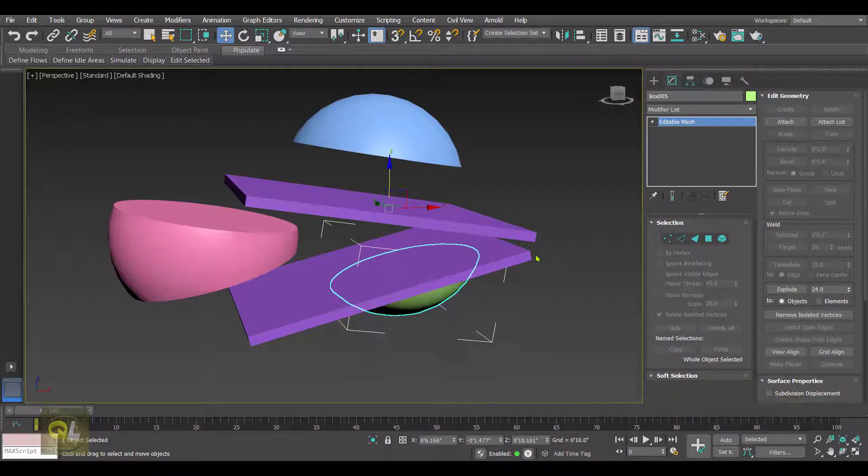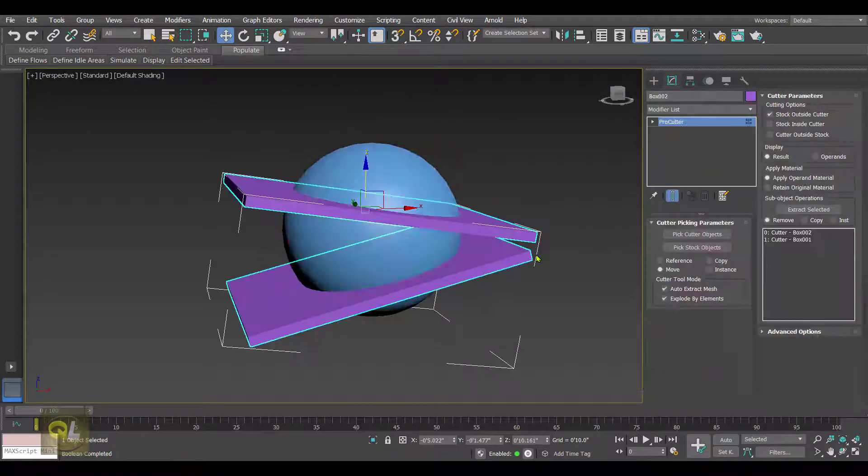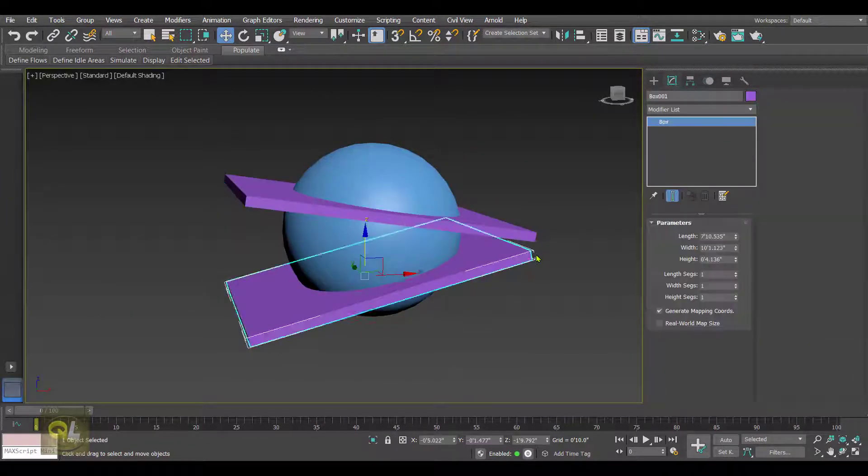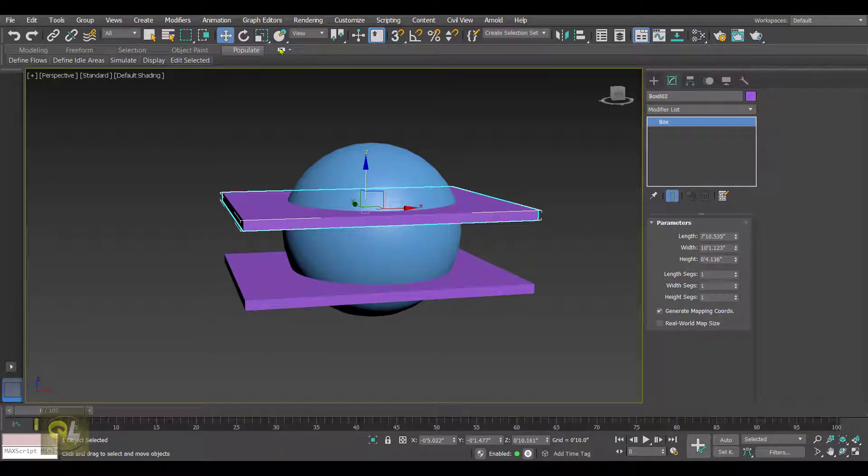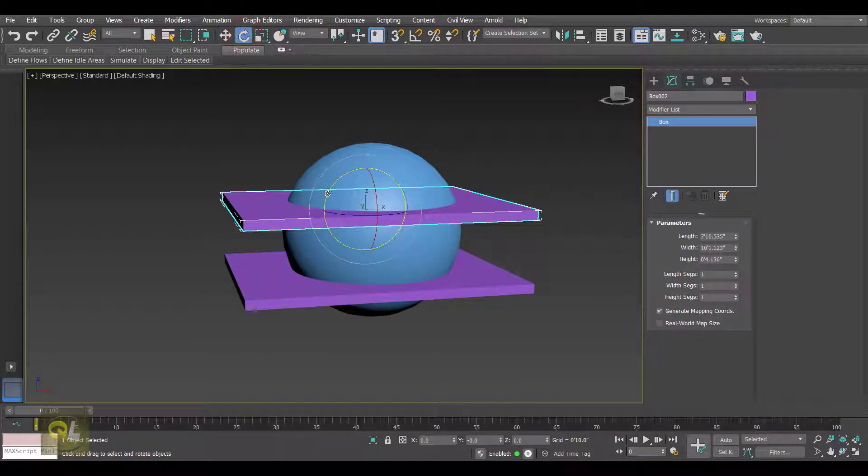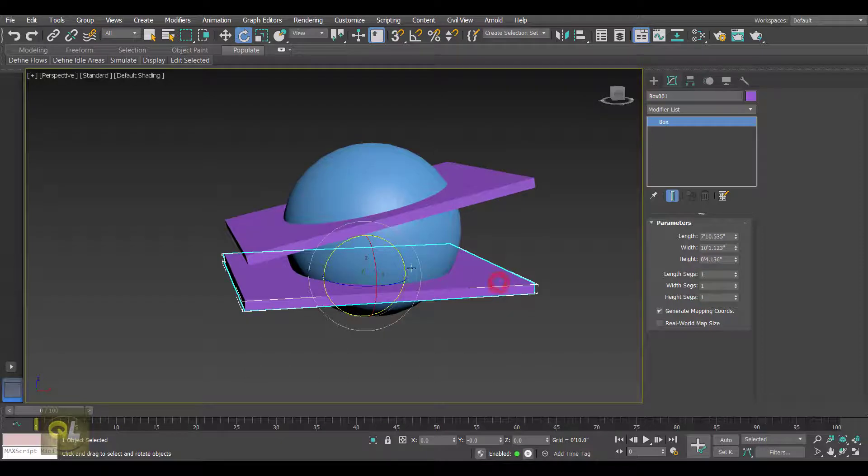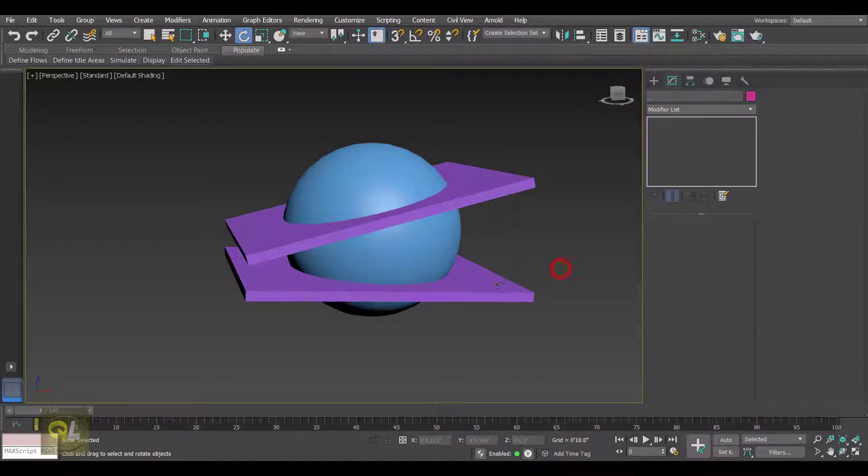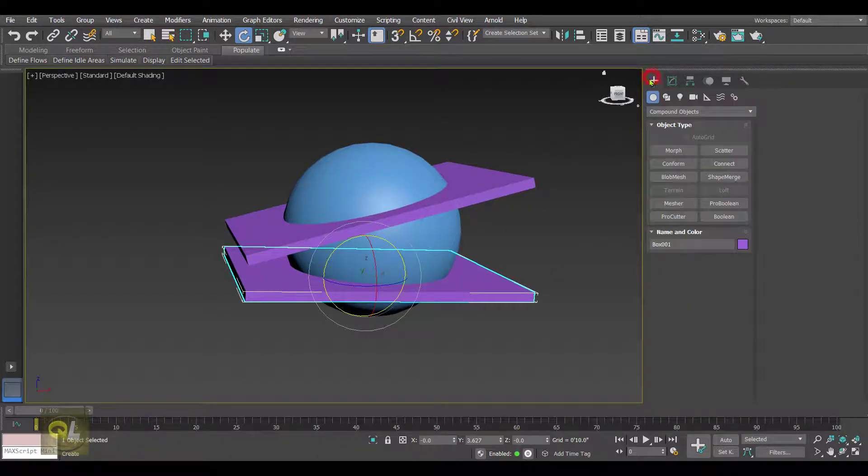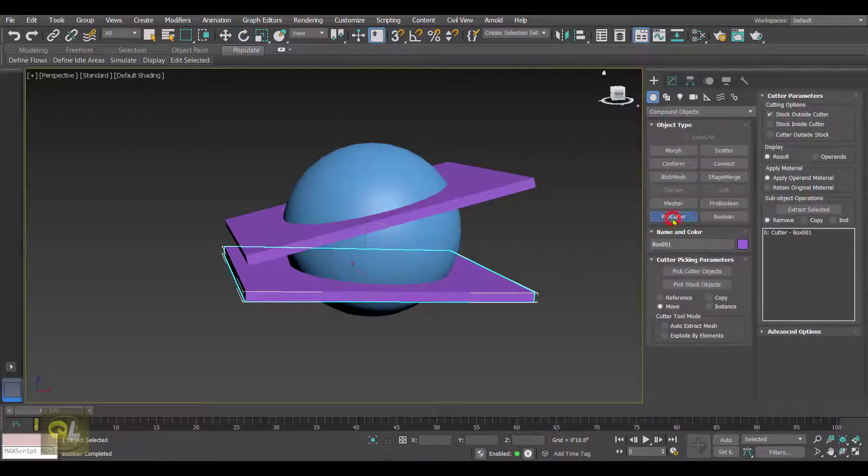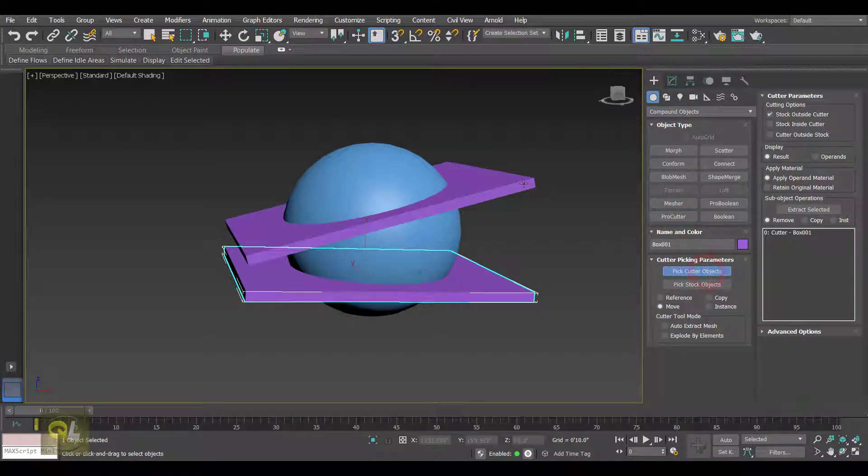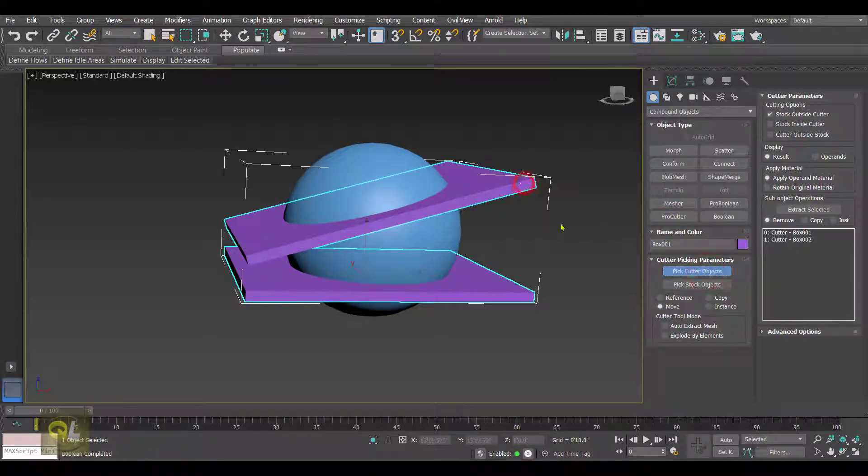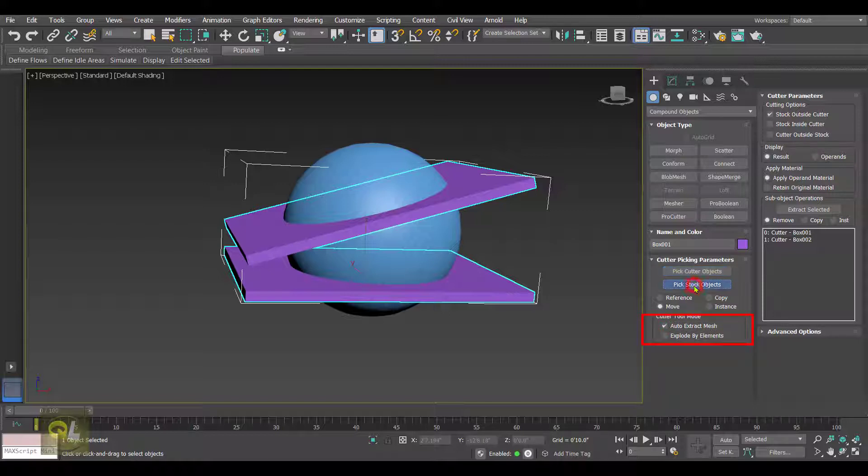Now let's quickly undo all this and select a cutter object, go to Compound Object, Pro Cutter, Pick Cutter Object that includes the other box. This time I'll select only one option, that is Auto Extract Mesh, and then click on the Pick Stock Object button and hit the sphere.